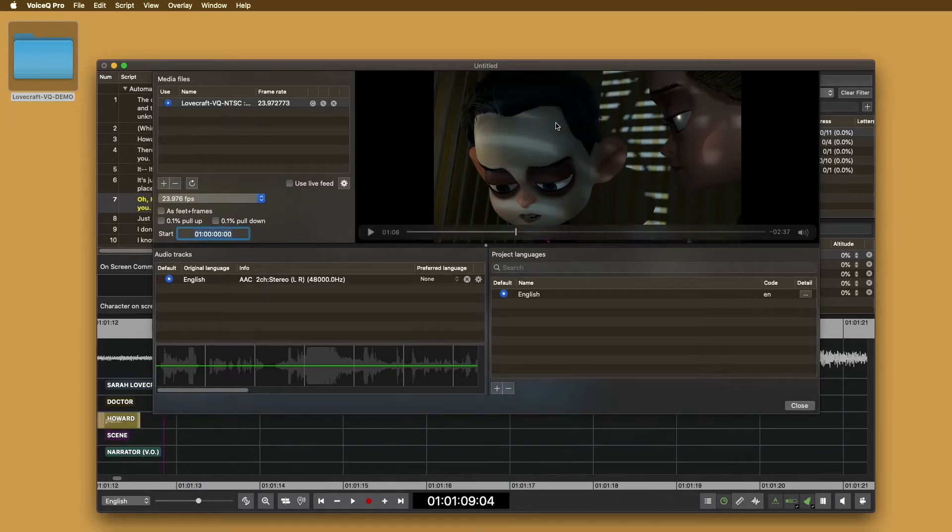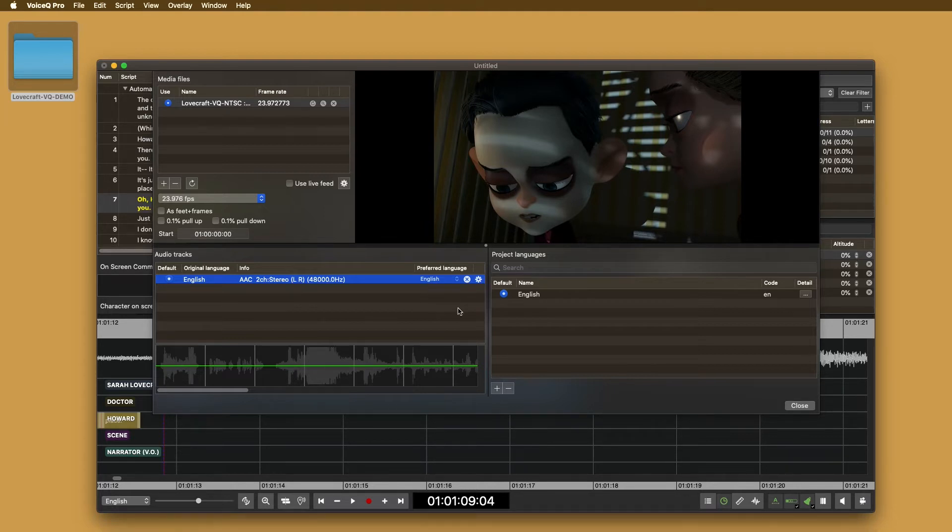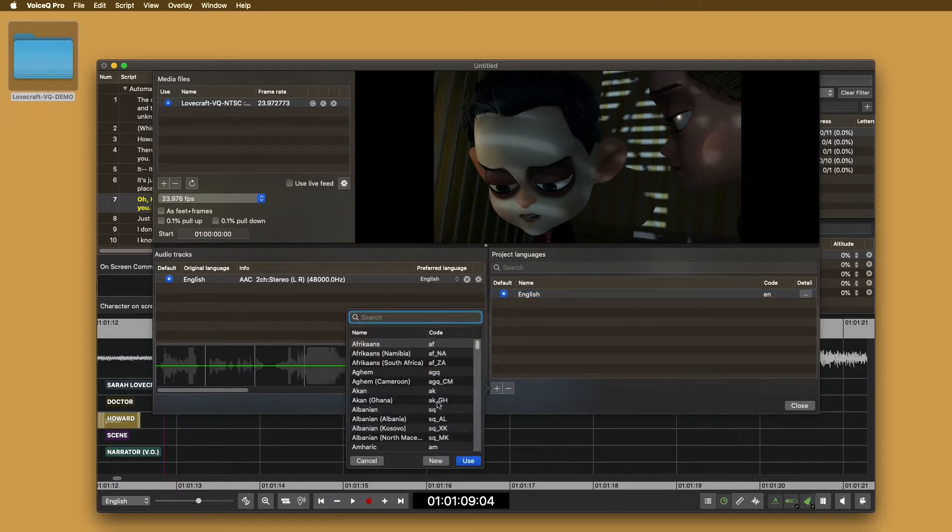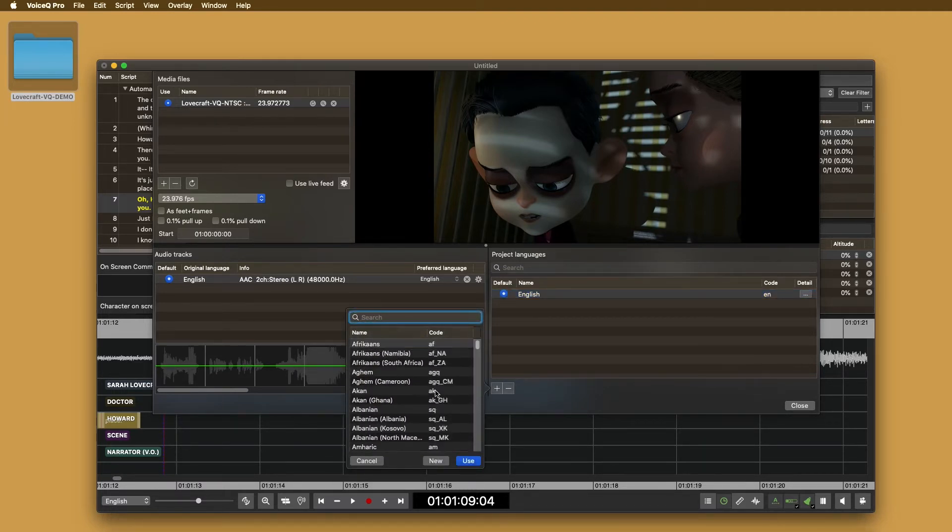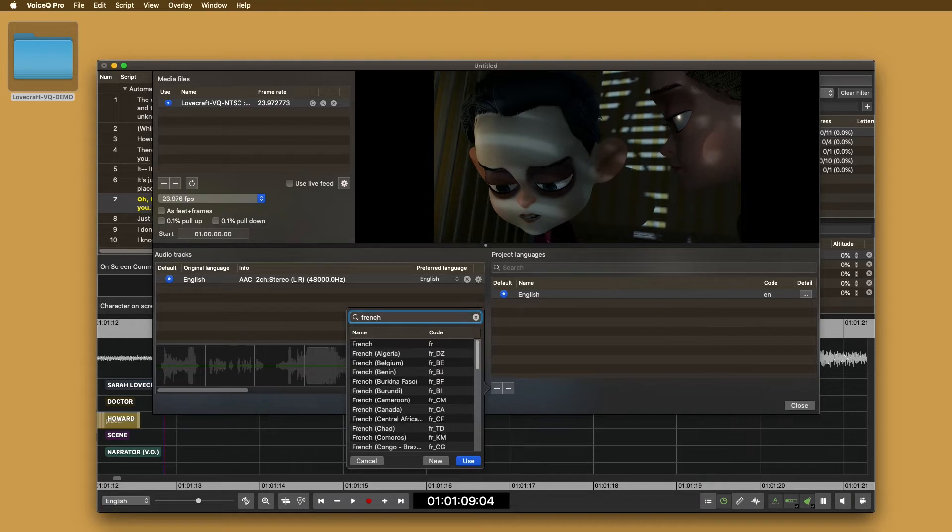Audio tracks. Some media files include more than one track. You can select which one you want to use here. Last but not least is language settings. Here you can add or remove languages. To add, select the plus symbol and choose the language from the pop-up menu. For this demo, we're adding French using the code FR. Select it, then close to confirm.